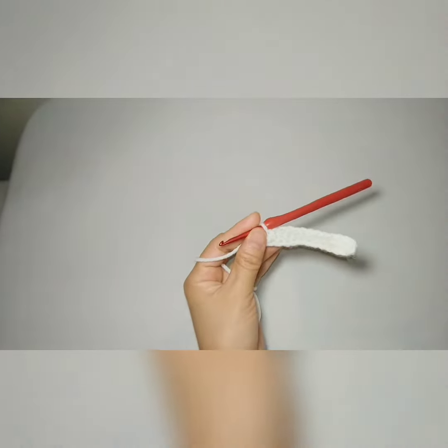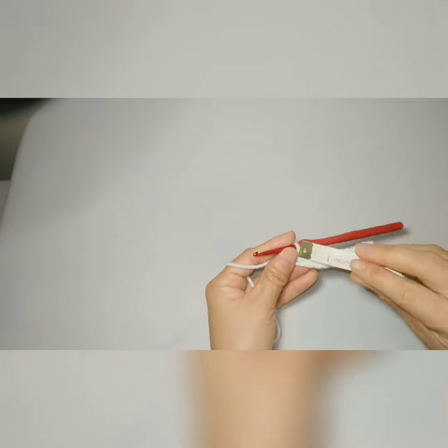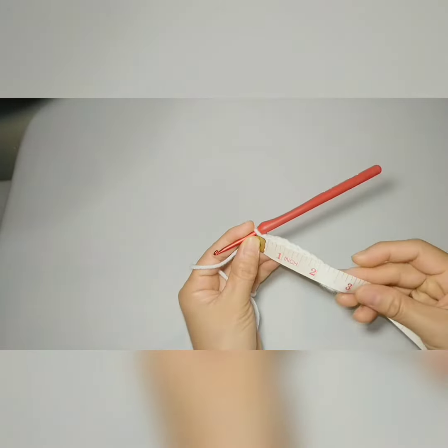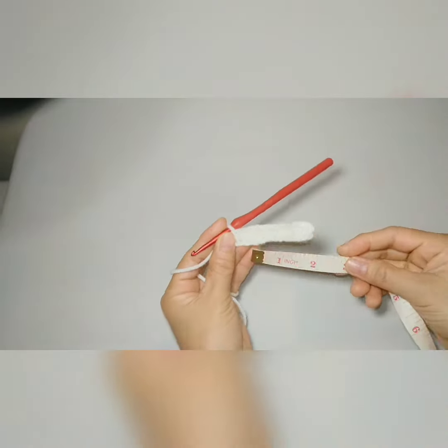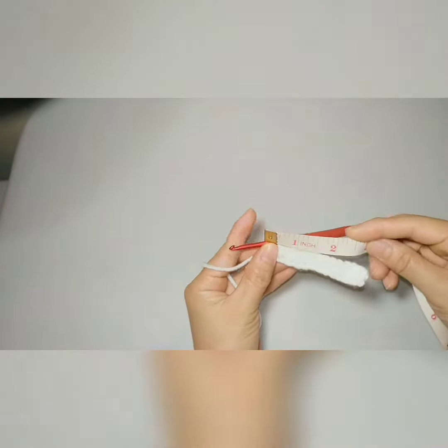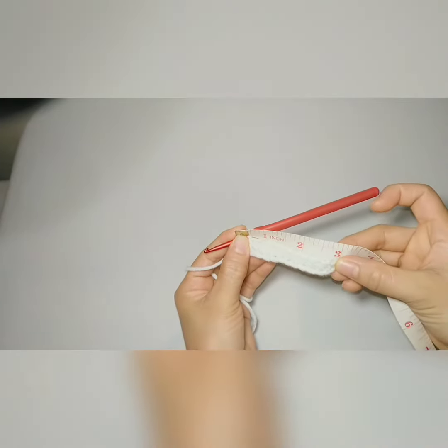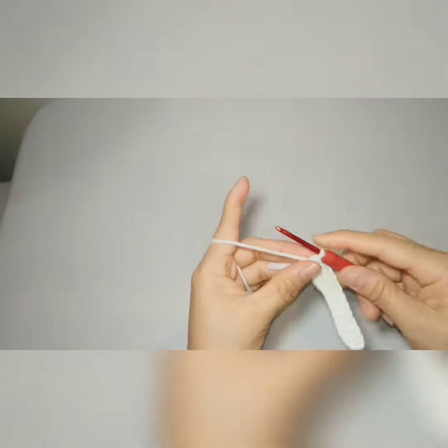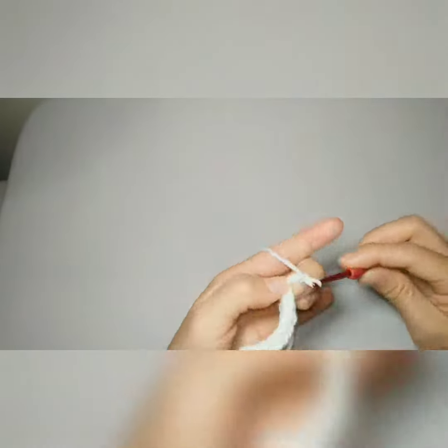We'll measure it again to make sure it's still three inches, because sometimes if your tension is too tight it will wrinkle and become shortened. Still three inches, so we can now start our back loop only.